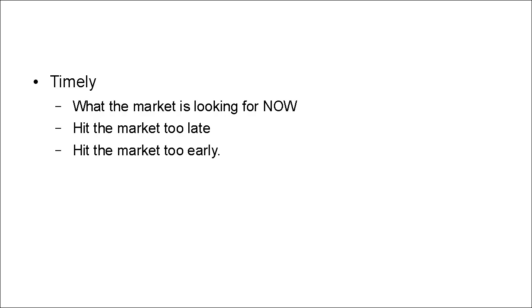But hitting the market too early can be even worse. You're going to spend all the time and effort and money getting this product ready. You put it on the market and it bombs.